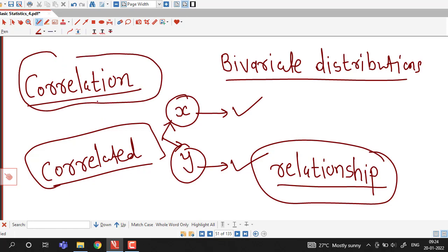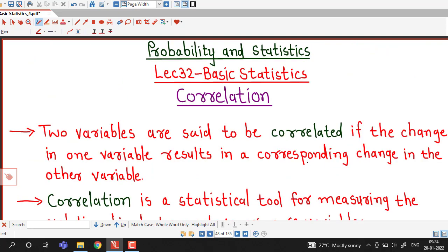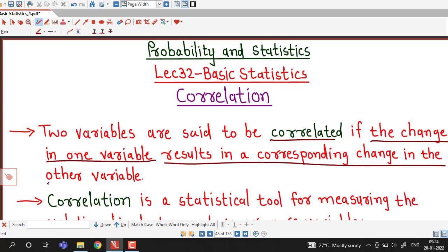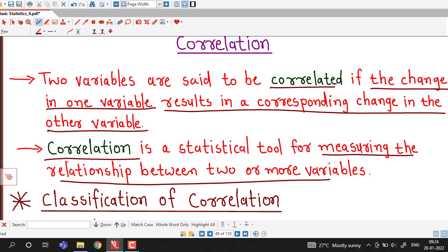We are going to discuss different types of correlation and then see how to measure the degree of relationship between two variables. Two variables are said to be correlated if the change in one variable results in a corresponding change in the other variable. Correlation is a statistical tool for measuring the relationship between two or more variables.